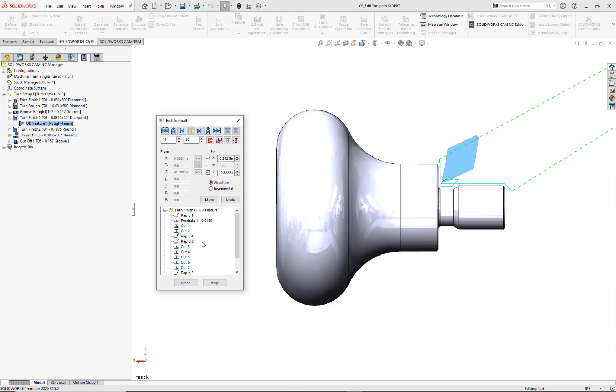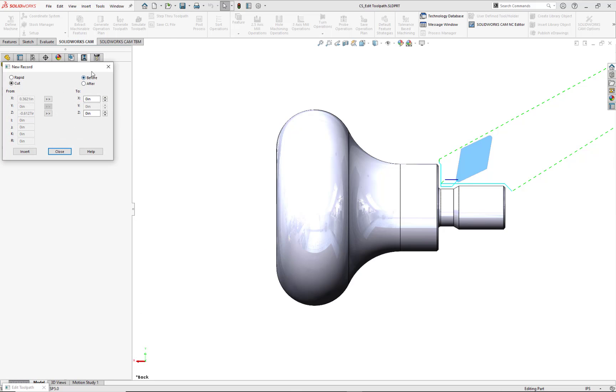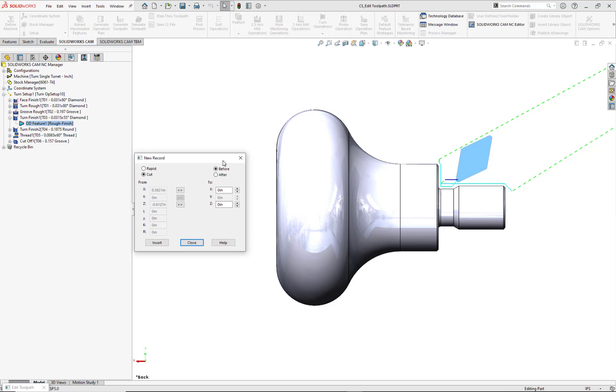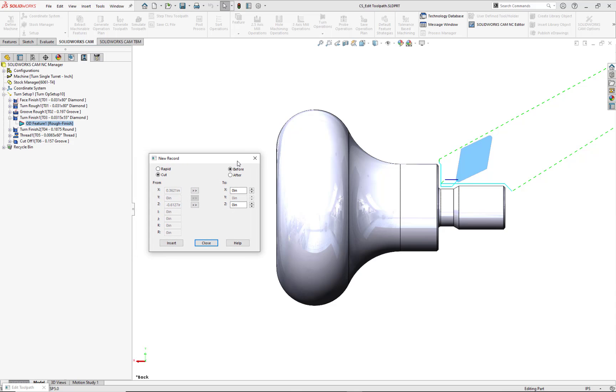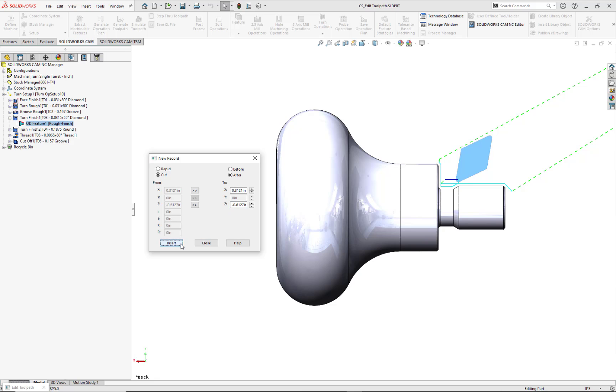Now that my positive Z is taken care of, let's add a cut to position the tool in negative X by right mouse button clicking on Rapid 5, Insert, then selecting Rapid slash Cut. For this New Record dialog, we'll check the Cut and After radial buttons. For my X value, I want to adjust it 0.050 from this current value, or 0.3121. Since there are no changes to my Z value, I'll transfer and keep this existing number of negative 0.6127. Select Insert, then Close to validate this record in the Edit Toolpath dialog and also update the display area.